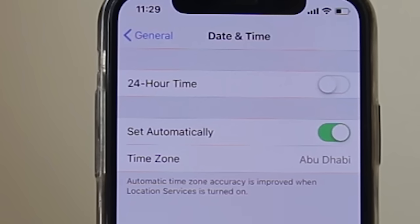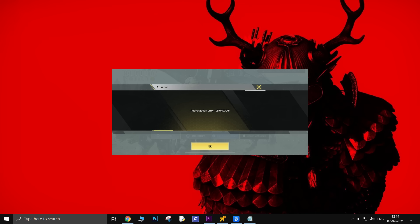Now, go to date and time and toggle that off. See if this worked. Android users can also try this.